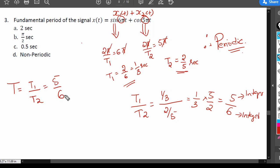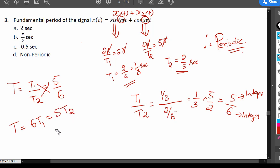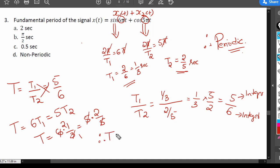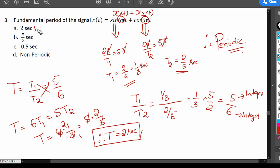To find the fundamental period T, we use T = LCM via cross-multiplication: T = 6×T1 = 5×T2. Substituting T1 = 1/3 gives 6×(1/3) = 2, and substituting T2 = 2/5 gives 5×(2/5) = 2. Both give T = 2 seconds. Therefore the fundamental period is 2 seconds, so the correct option is A.